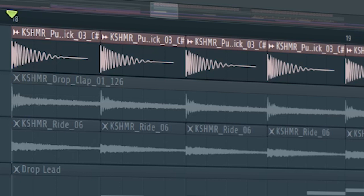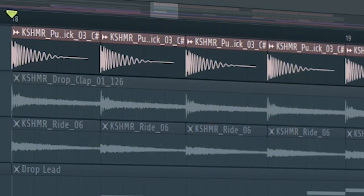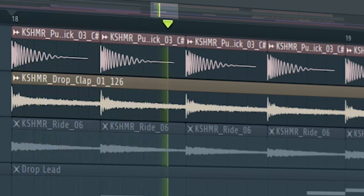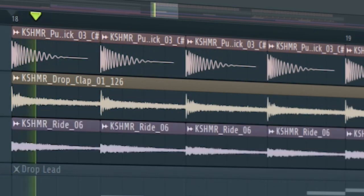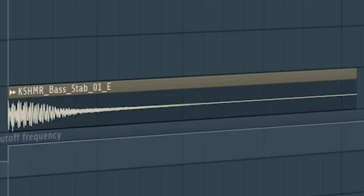Start the drop with a kick. And a clap. And some rides. Add a bass stab.